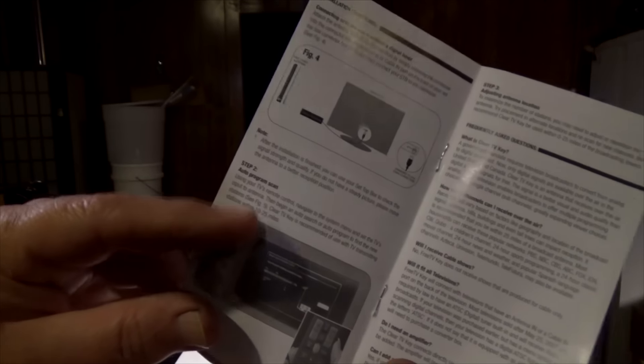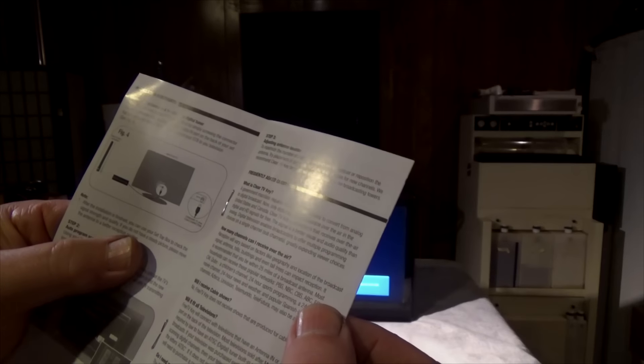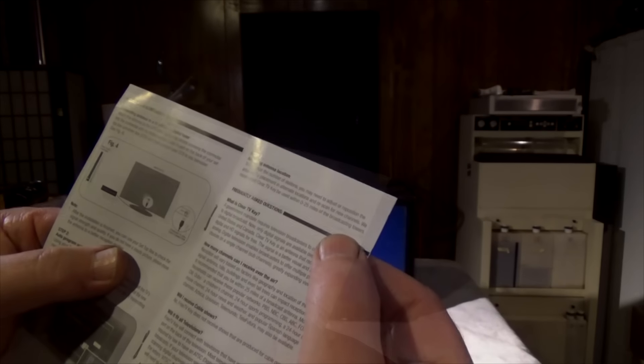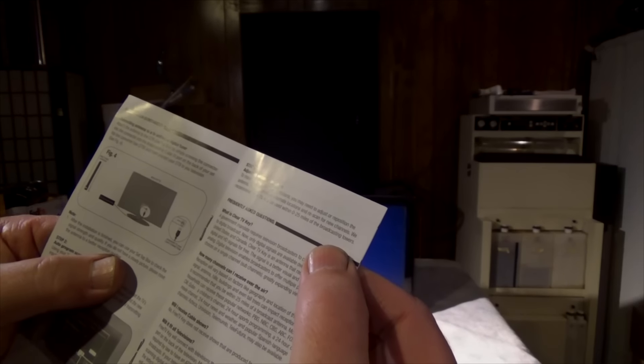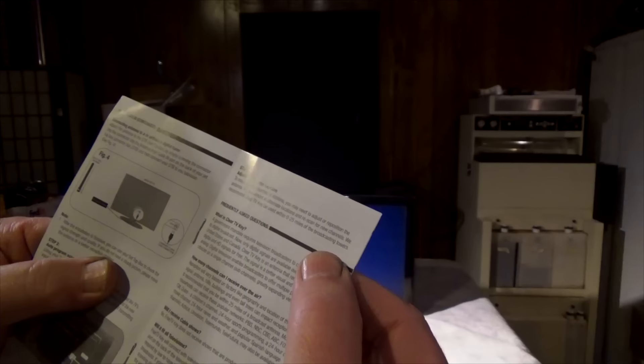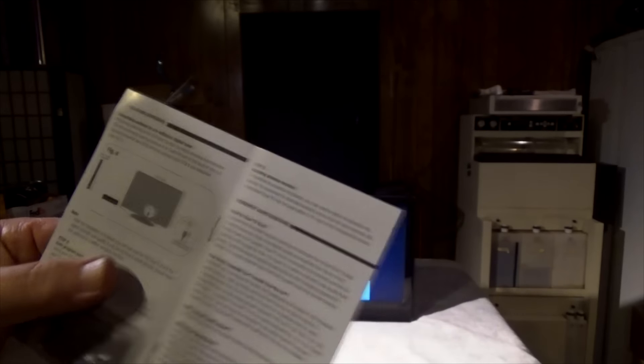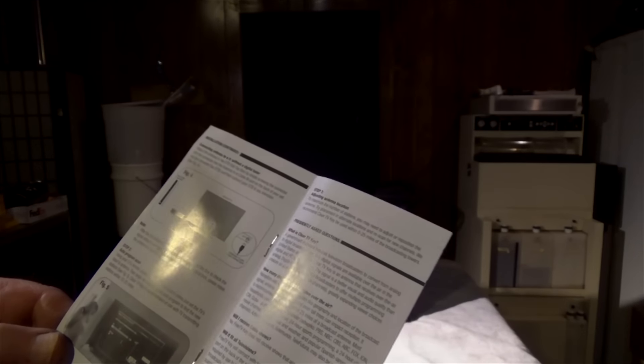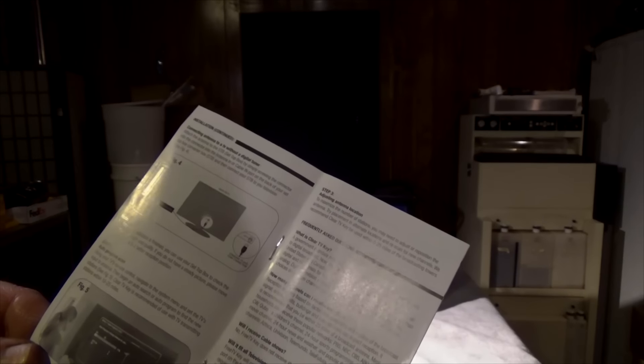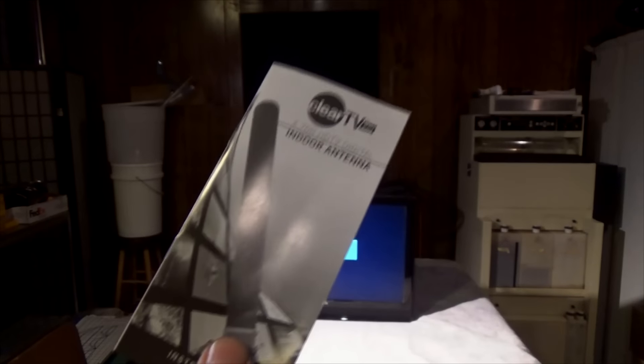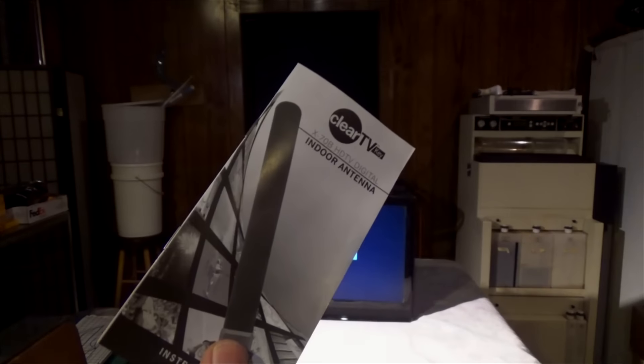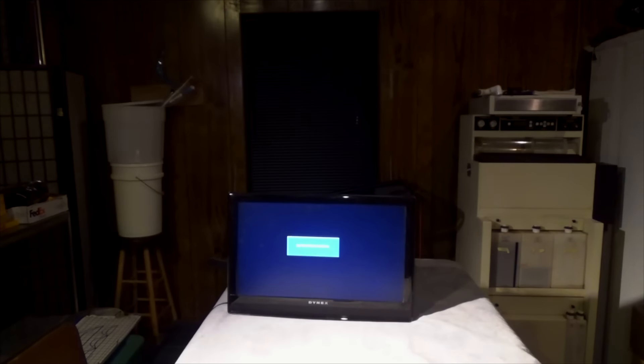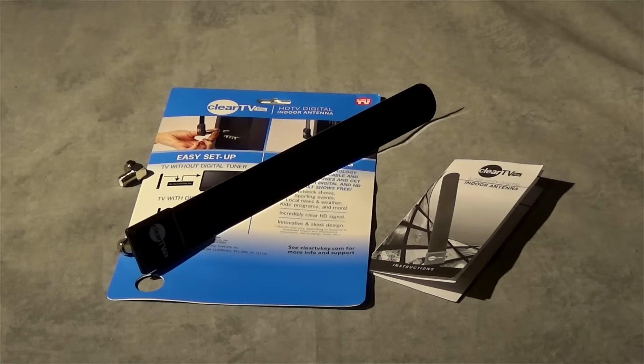And then if you read again here, it says we recommend Clear TV key to be used within 0 to 25 miles. So what is it, 0 to 25 or 10 to 25? Anyway, didn't work for me, but if you're close to a city it might work for you. So basically I just wasted my 10 bucks.